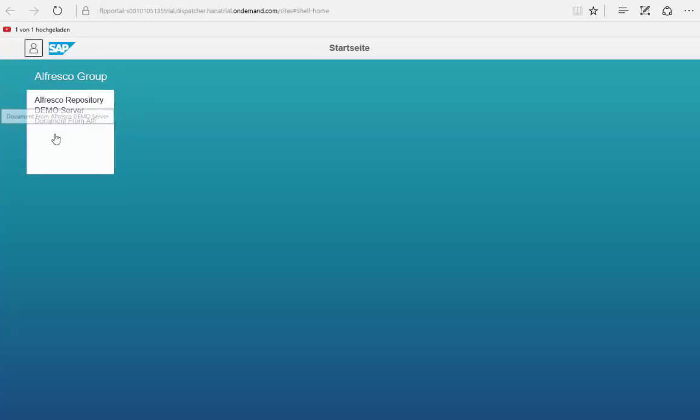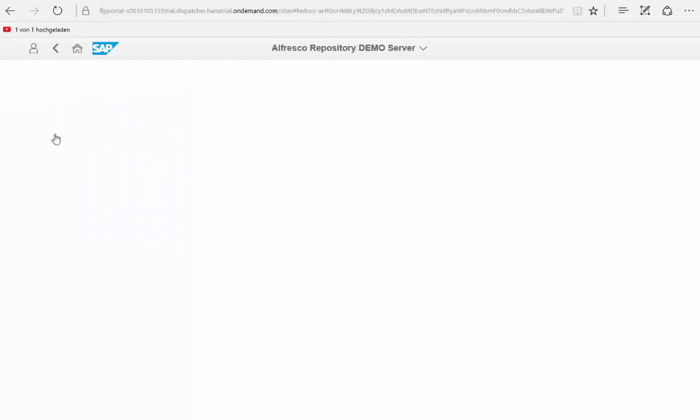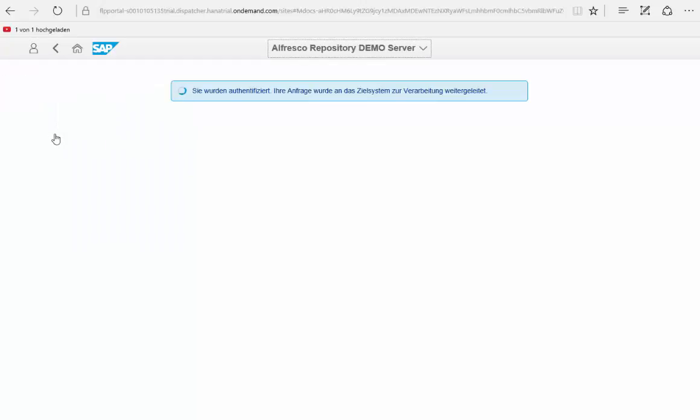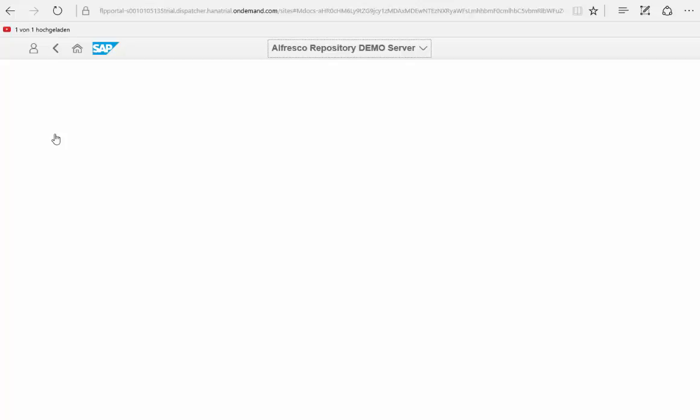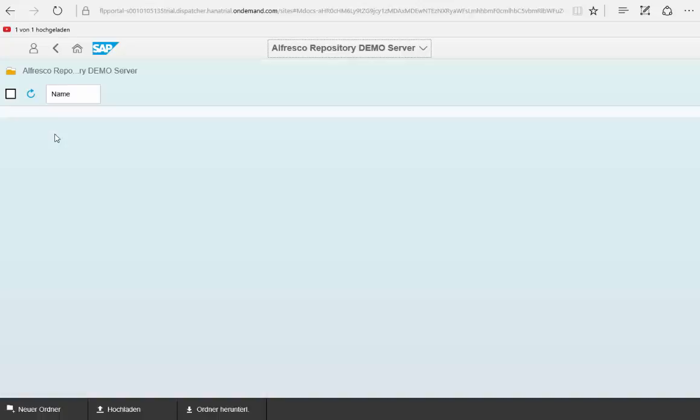So here you see we have a special app that can connect to an Alfresco system and we just want to demo which options we have here.